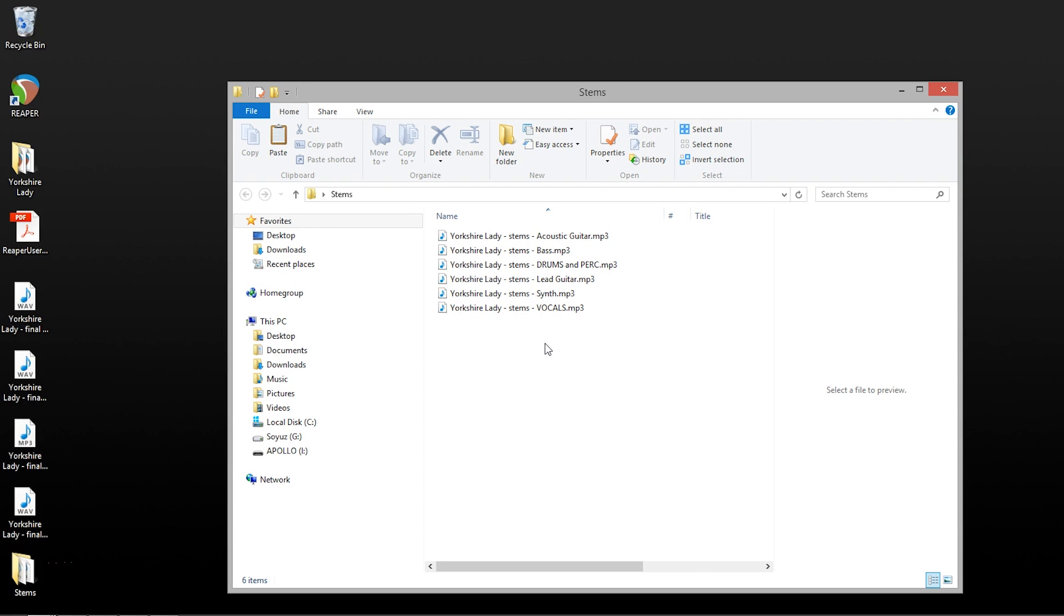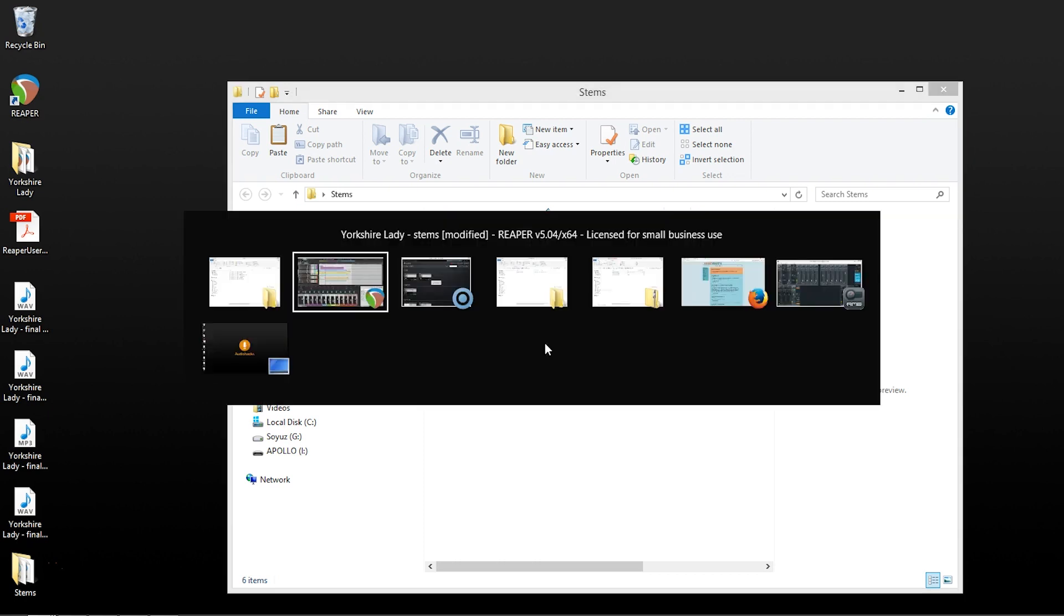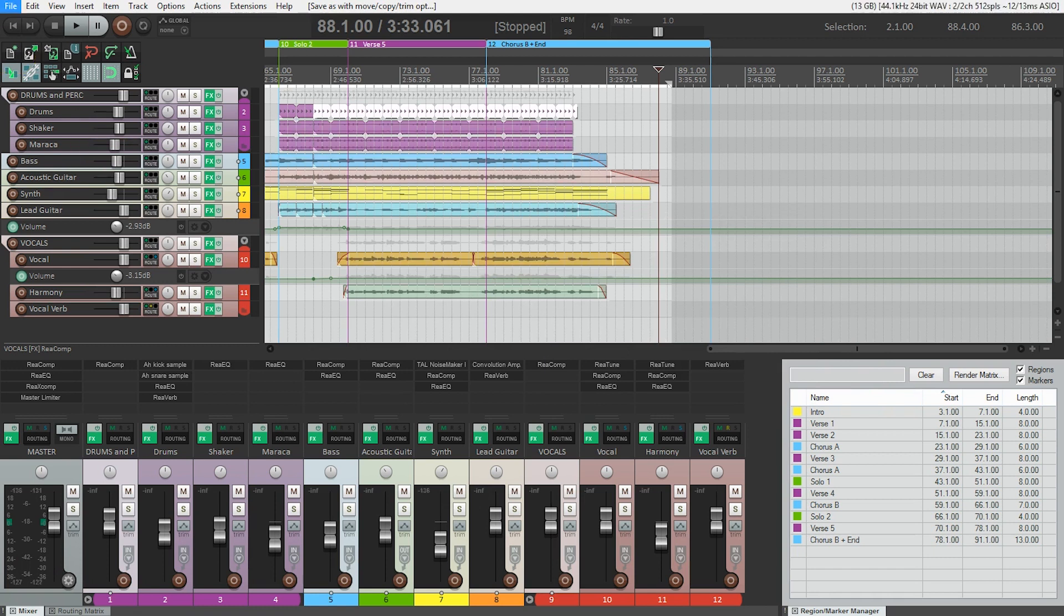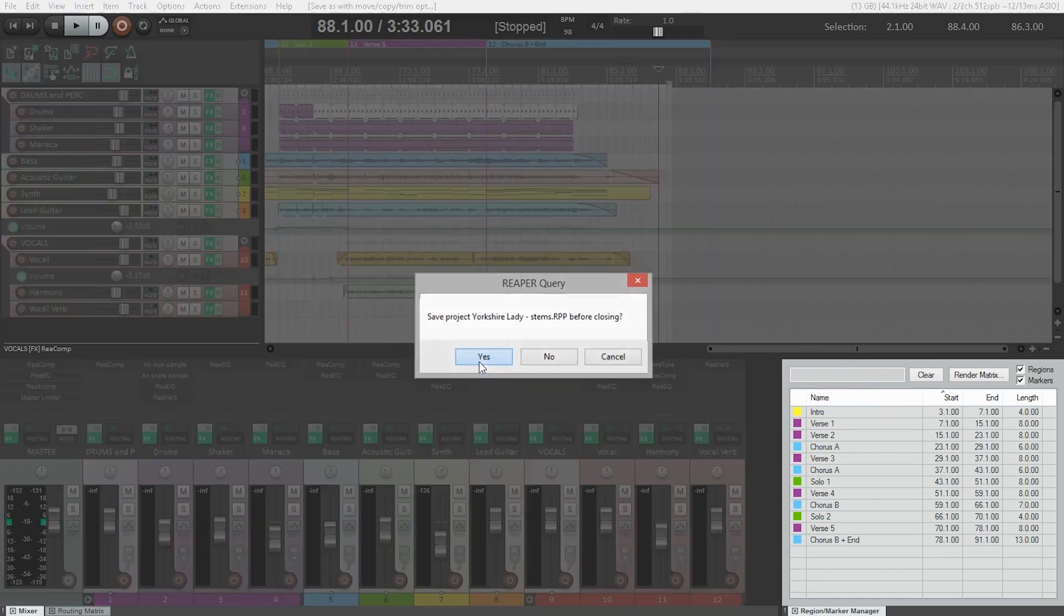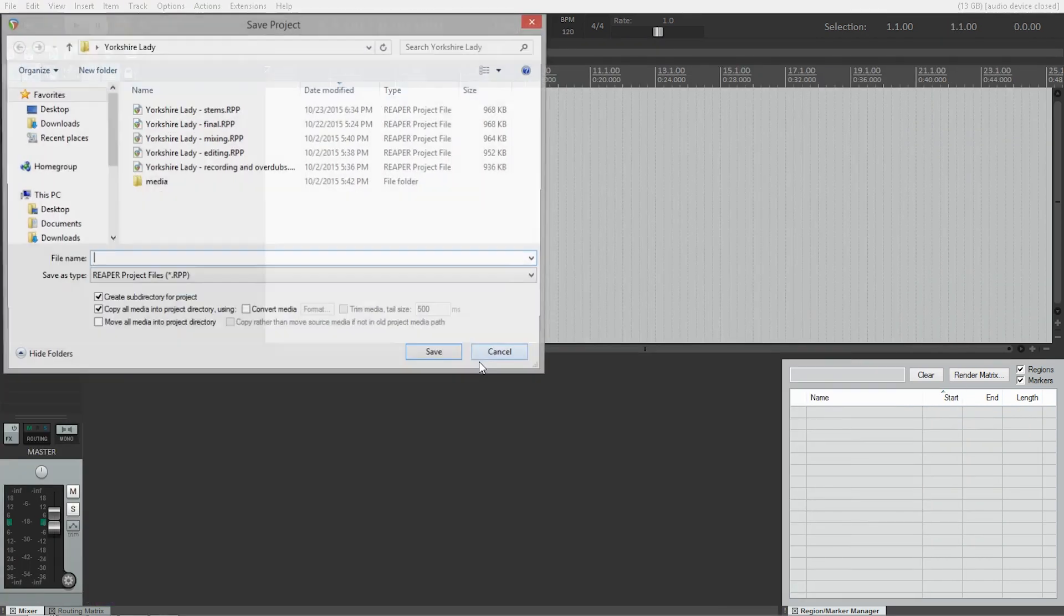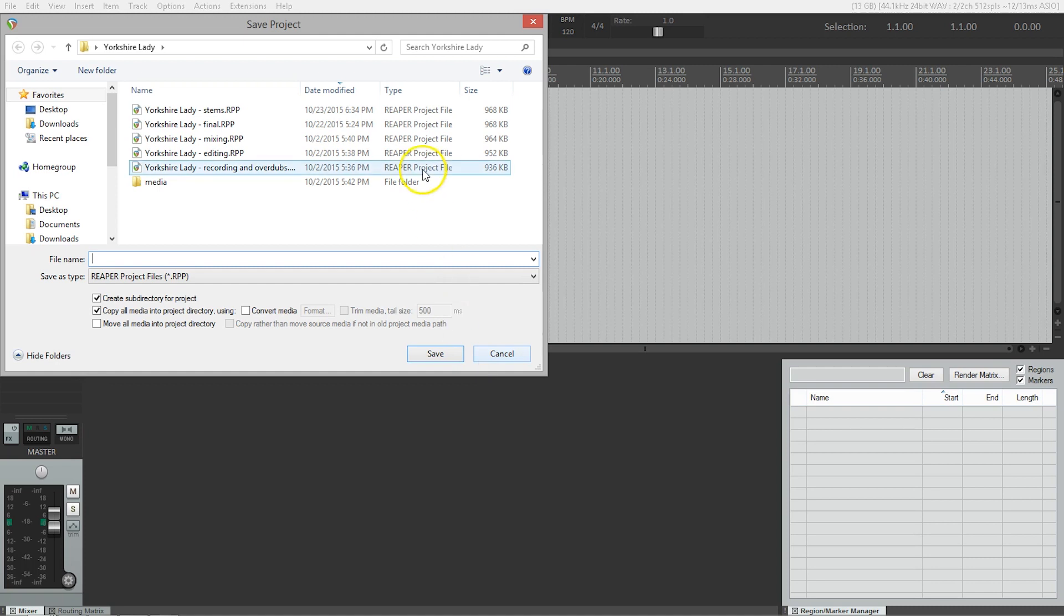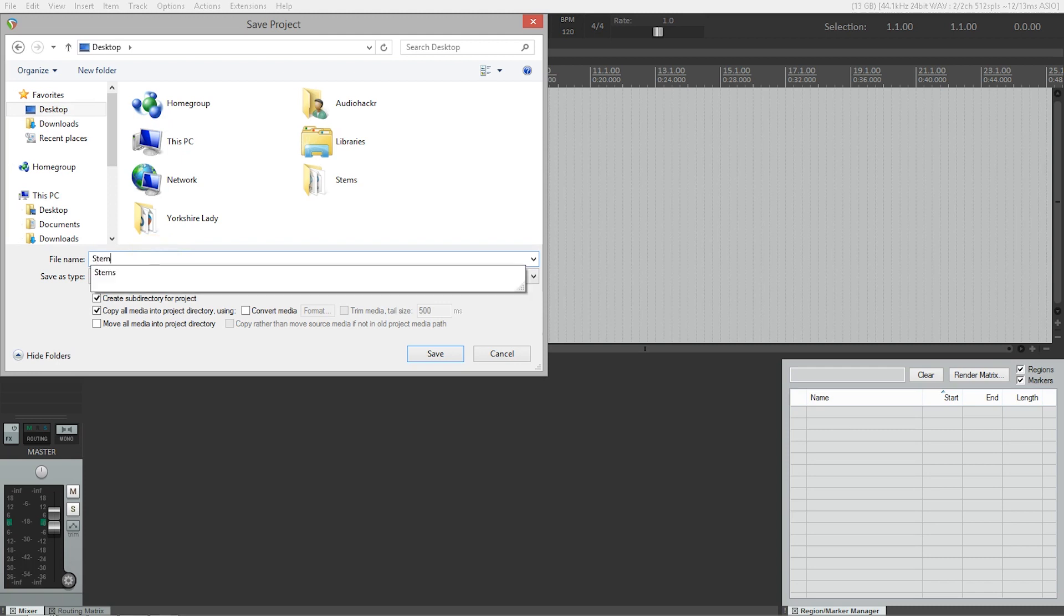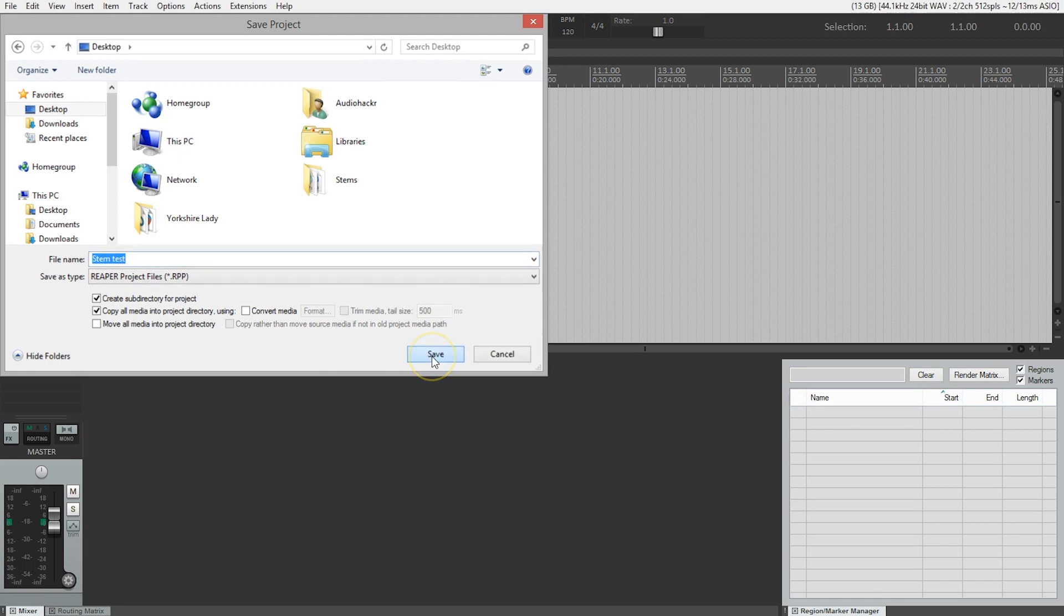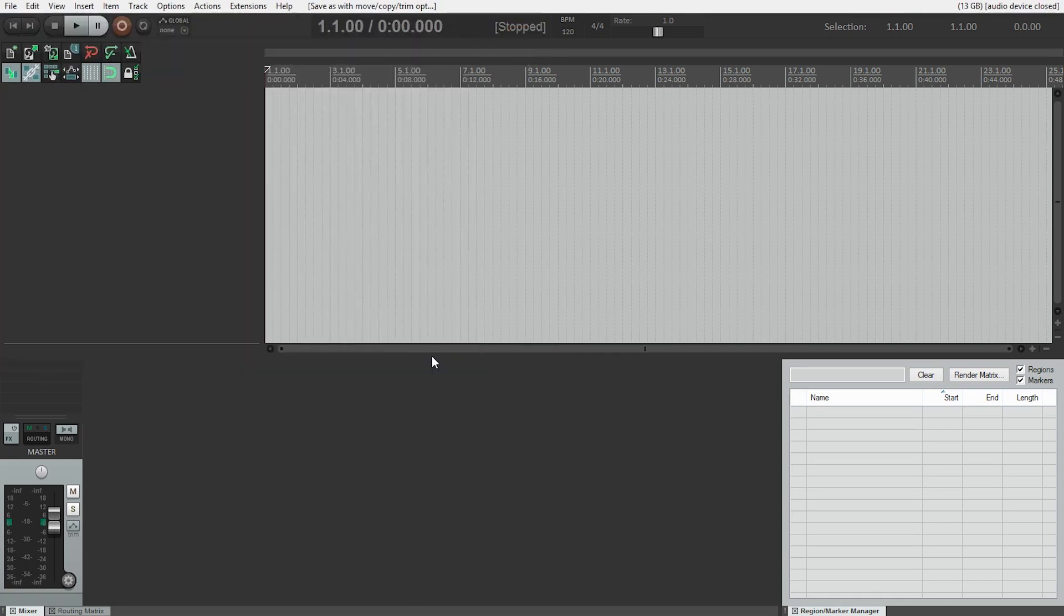But how can we be sure that this is going to work exactly as we expected it to? Let's go back to Reaper and make a new session and import our stems. We'll save our project before closing, make a new file. On our desktop we'll call this stem test.